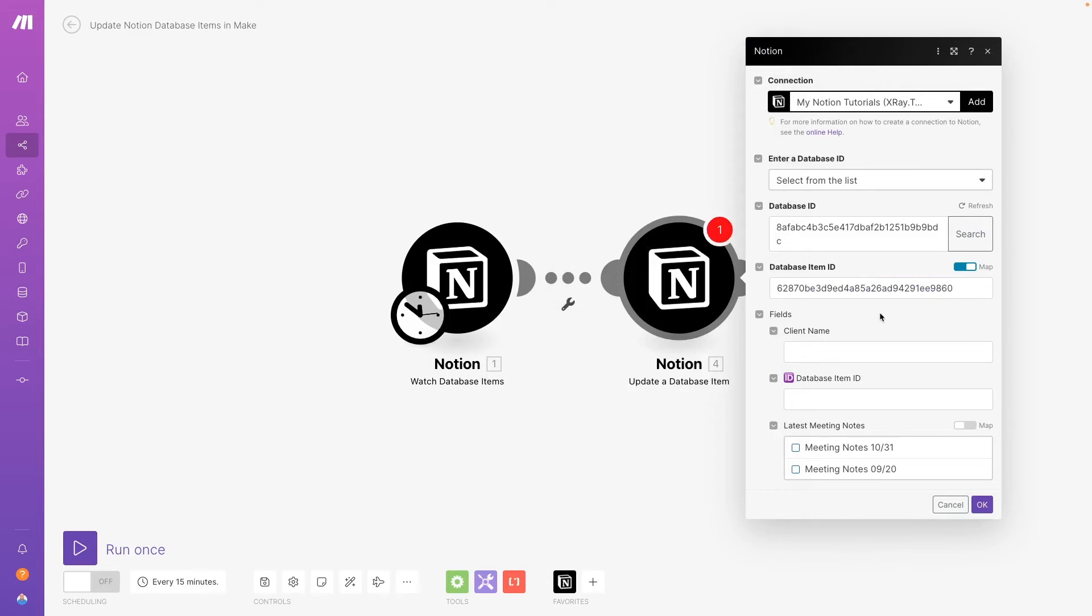Once you paste that ID into your Notion module, you'll see fields appear for every property in that database.